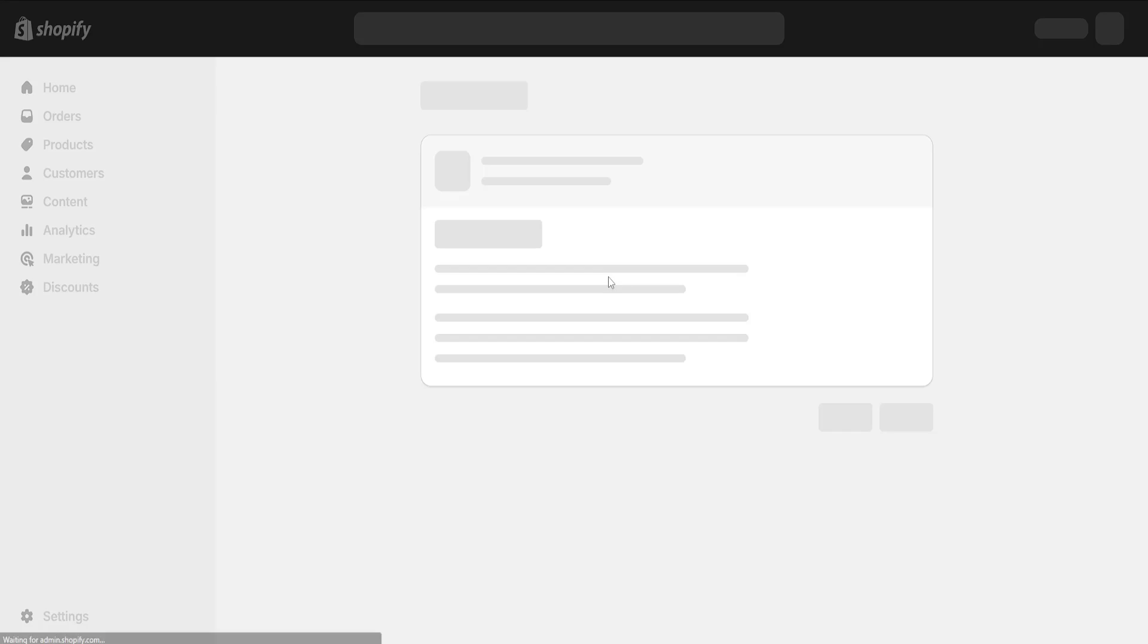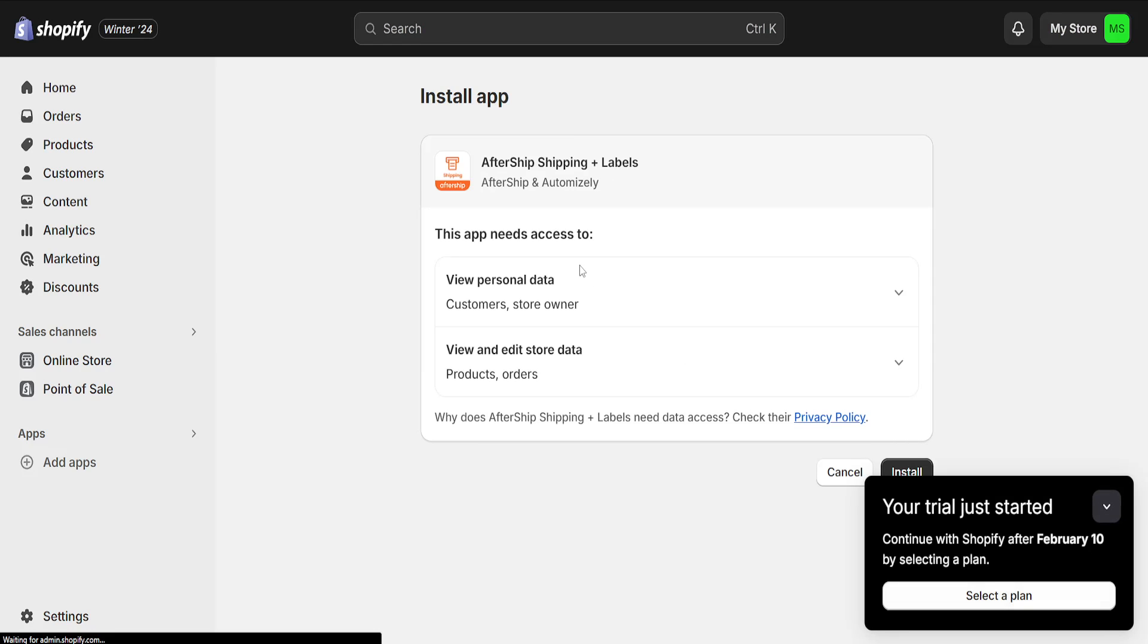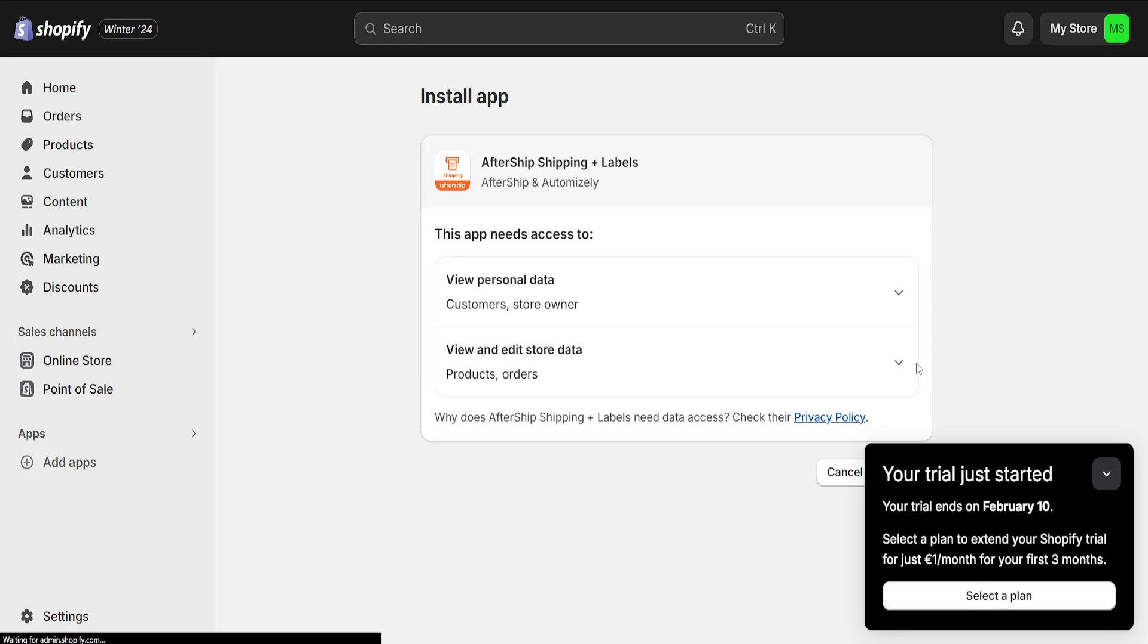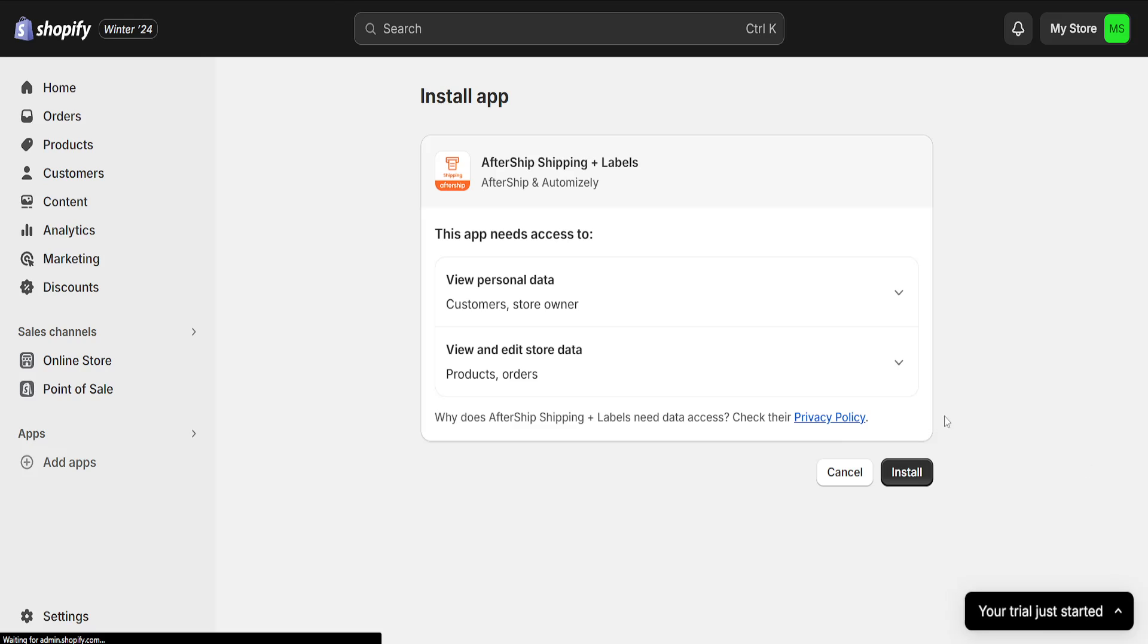It's going to look like this, and we basically just have to click on install here at the bottom right corner again.